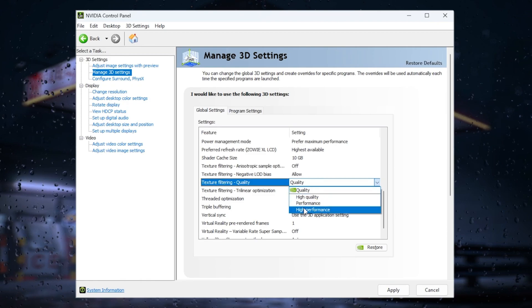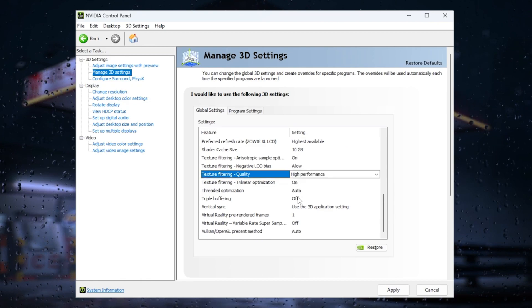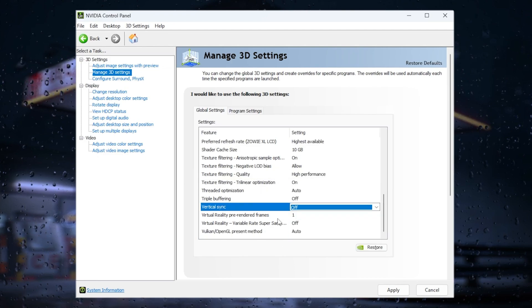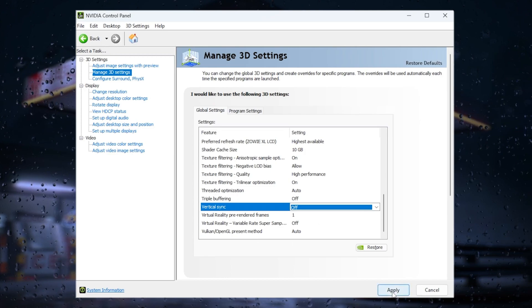Set threaded optimization to auto, vertical sync to off, and for virtual reality, leave VR pre-rendered frames and VSync on default values. Finally, click apply to save all settings.